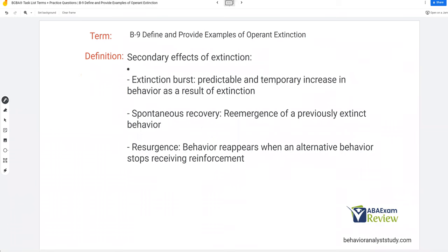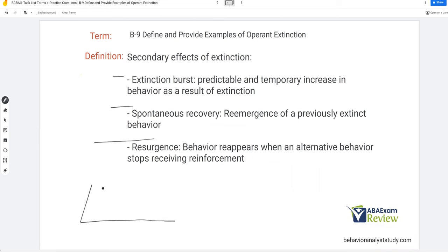Finally, what are the secondary effects of extinction? These are probably what you're most familiar with: extinction bursts, spontaneous recovery, and resurgence. The extinction burst is that predictable and temporary increase in behavior as a result of extinction. So if we have our graph and we put behavior on extinction, there's a temporary increase — that's the extinction burst. Then behavior drops back down. And then all of a sudden that behavior pops back up — and why? Spontaneous recovery.